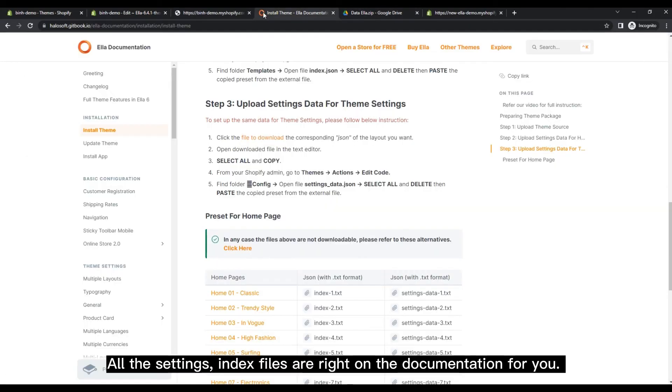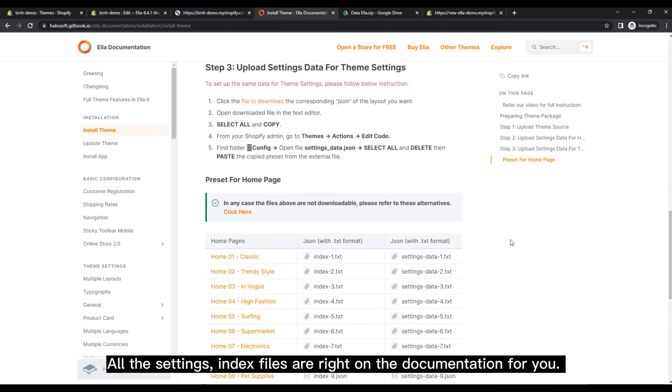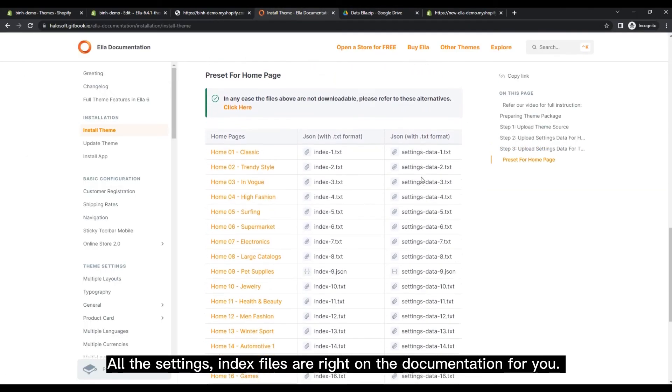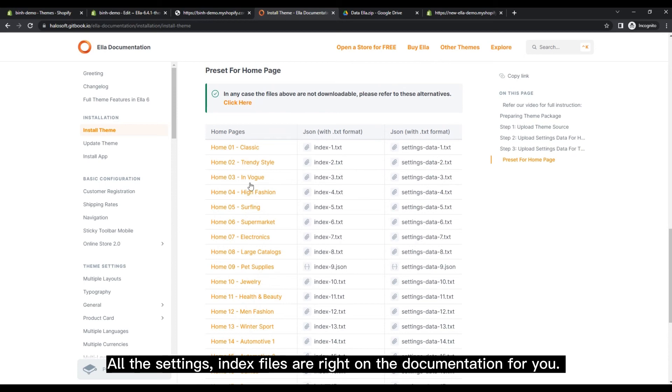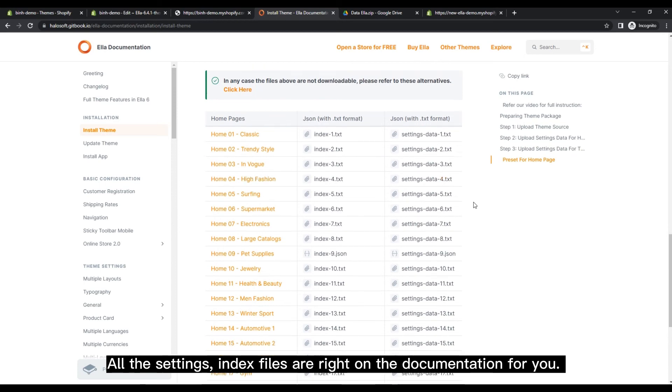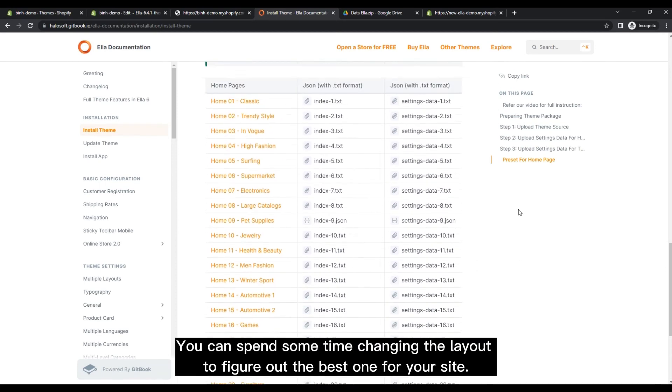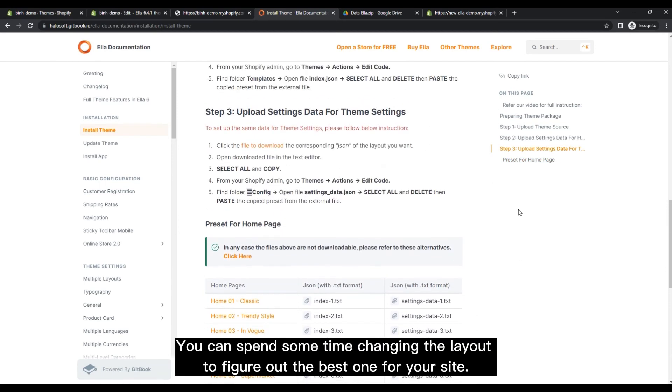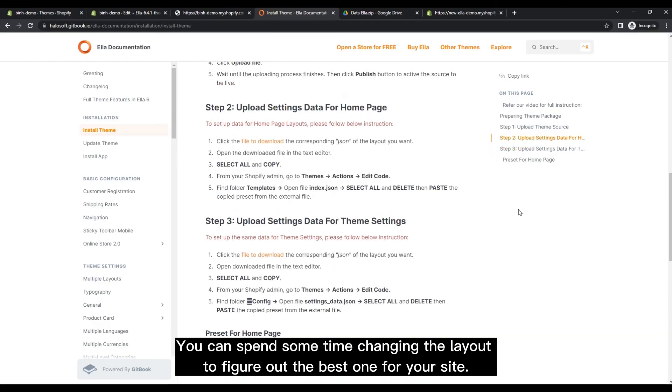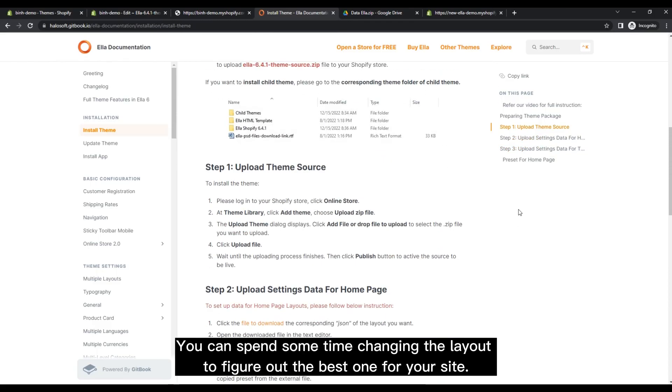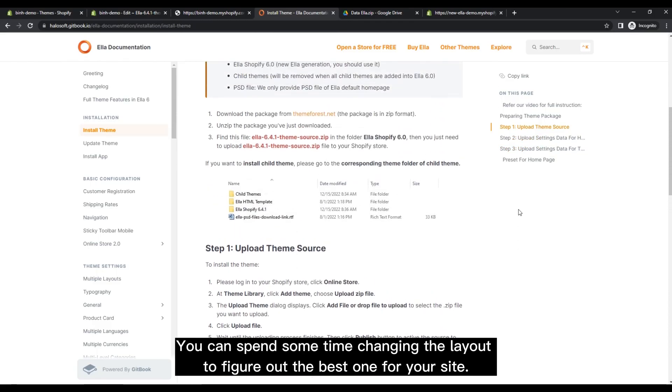All the settings and index files are right on the documentation for you. You can spend some time changing the layout to figure out the best one for your site.